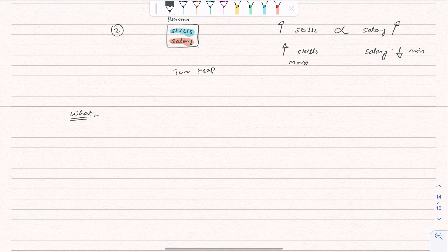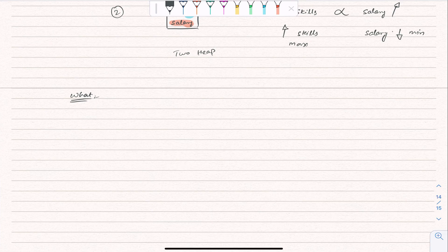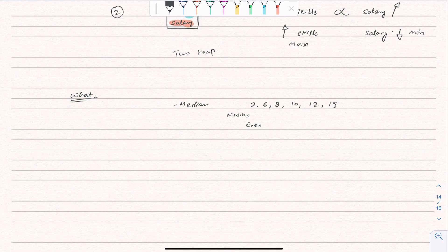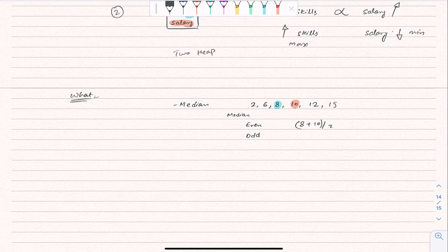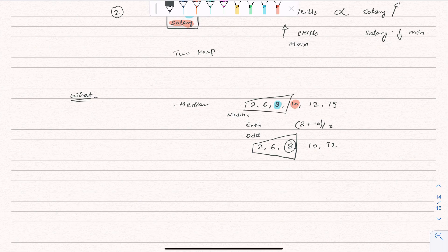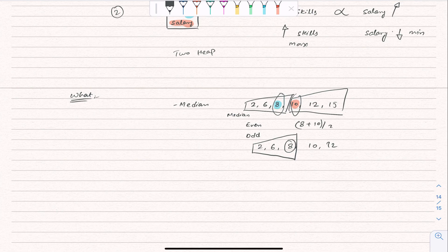Now let's talk about what the two heap pattern actually is. For example, to find the median of 2, 6, 8, 10, 12, 15: for even count numbers, the median is the average of 8 and 10, which is (8 + 10) / 2. For odd count numbers, there is a single middle element. We can see the question is split into two parts — the first part contains the maximum element on the left side, and the second part contains the minimum element on the right side.